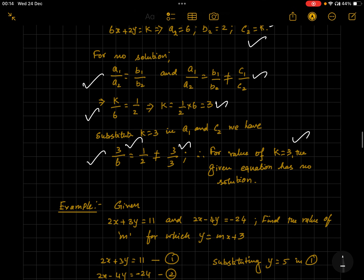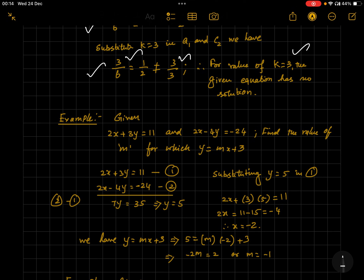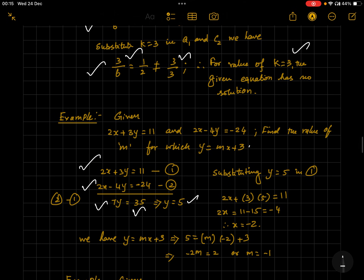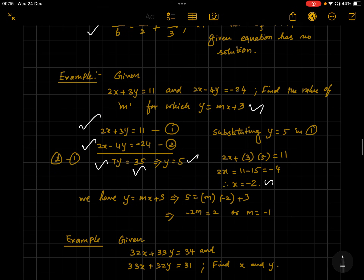Next example: 2x + 3y = 11 and 3x − 4y = −24. Using elimination, subtract one from the other: 2x cancels, leaving 7y = 35, so y = 5. Substituting to find m where y = mx + 3: when y = 5, x = −2, so 5 = m(−2) + 3, giving m = −1. The key is to write everything in the proper form.